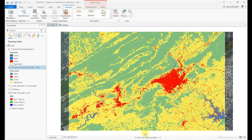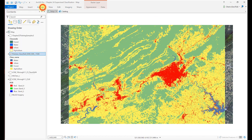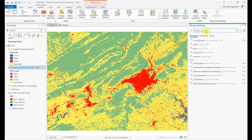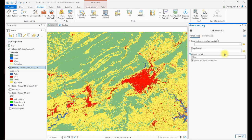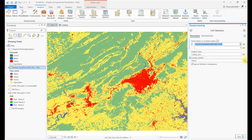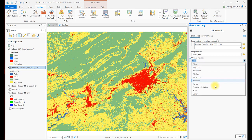To calculate the number of cells per informational class, go to Analysis Tools and search for and open the Cell Statistics Spatial Analyst tool. The input is the preview classified image generated from the image classification wizard. Name the output raster and from the list of statistics choose Sum, then Run.